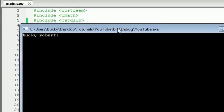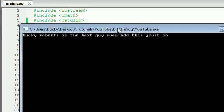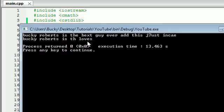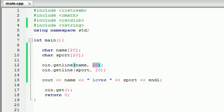Let me show you guys what I mean by this. The user can enter more than 20, but it's not going to store more than 20. Let me go ahead and build this and show you. Bucky Roberts is the best guy ever. However, that's clearly more than 20, I think. Let's just add this just in case. And check this out. Bucky Roberts is the loves. It stops at 20 and then it's not going to mess up if the user enters more than 20. It's just going to cut it off right at 20. So anyways, that's what this second parameter means.